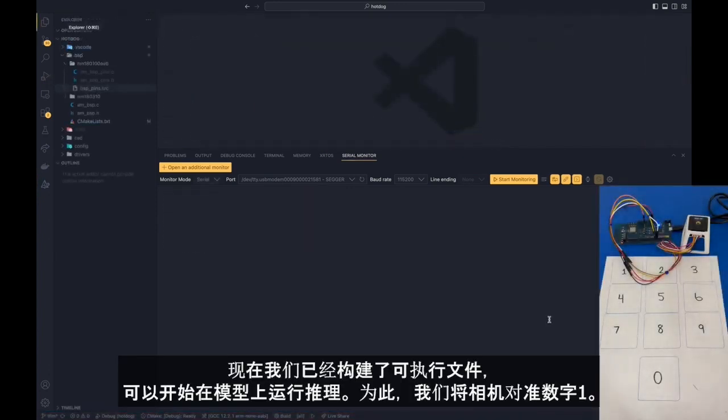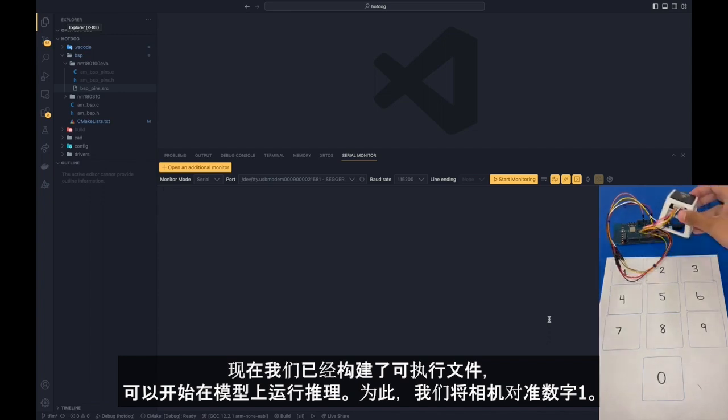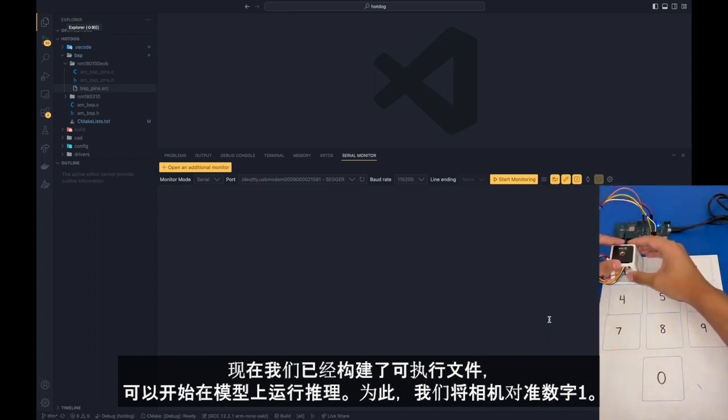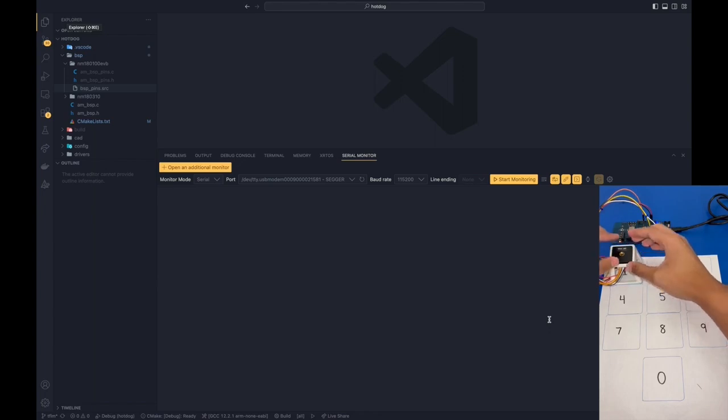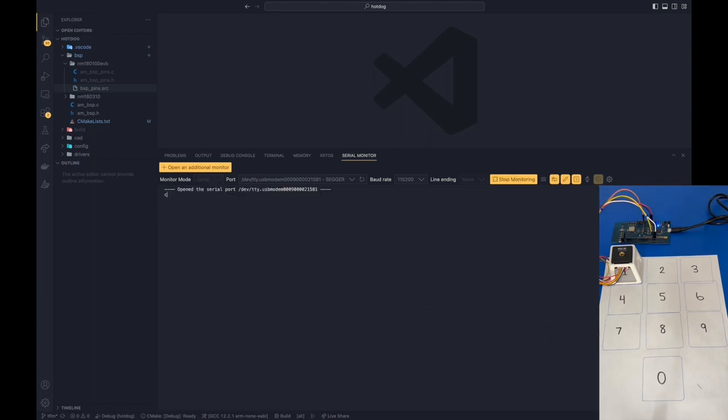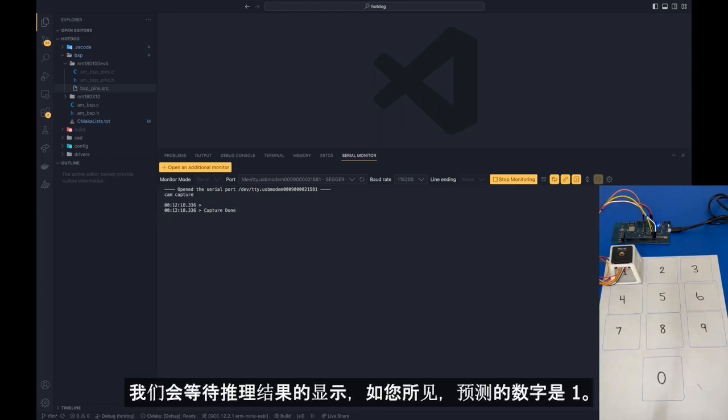So now that we built the executables, we can now start finally running inferences on the model. To do this, we're going to place our camera over the digit number one. We're going to center it like that. Afterwards, we're going to write CAM CAPTURE. We'll wait for the inference to be provided. And as you can see, the predicted digit is number one.